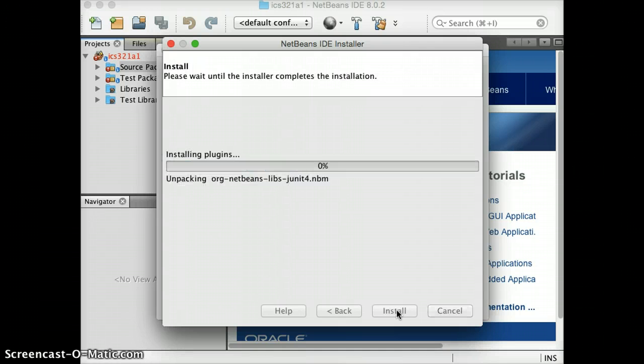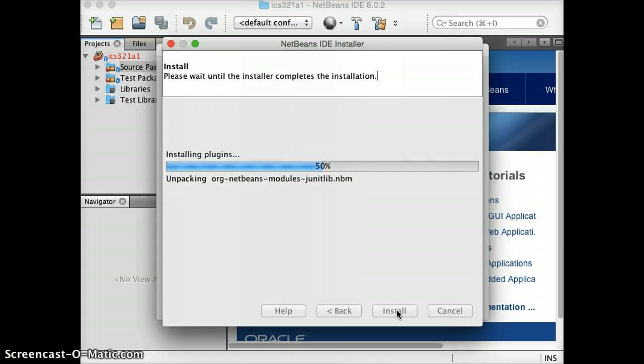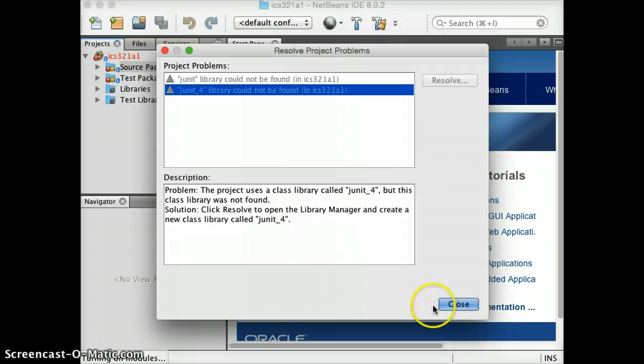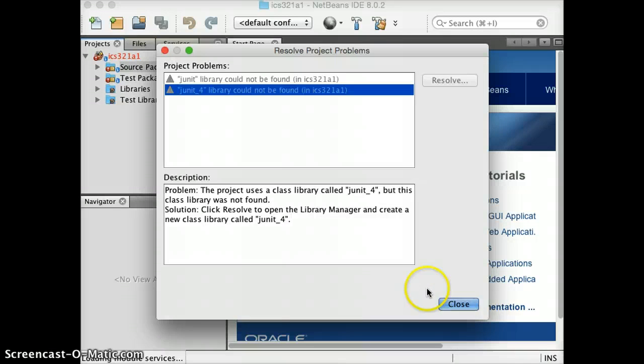Okay. This may take a while. And it's finished installing it. So I think we're good now.